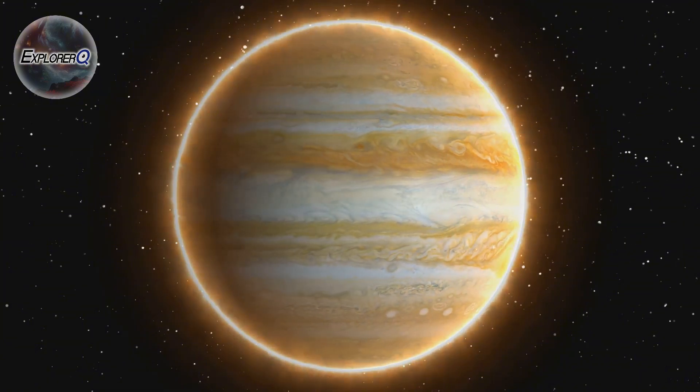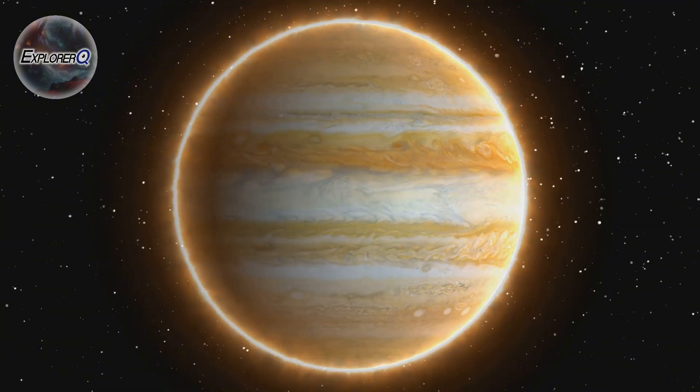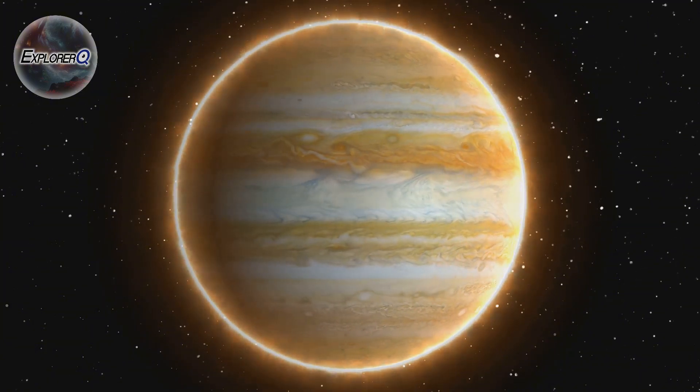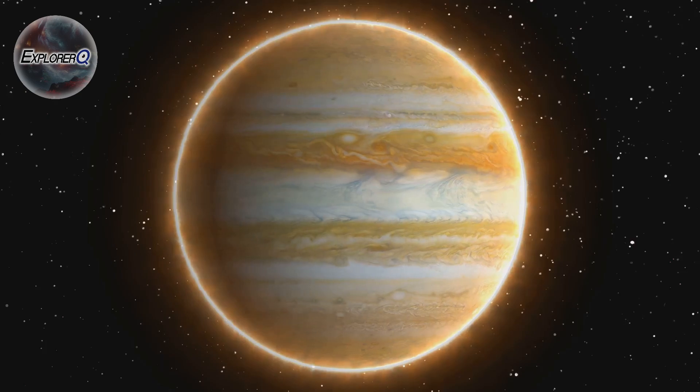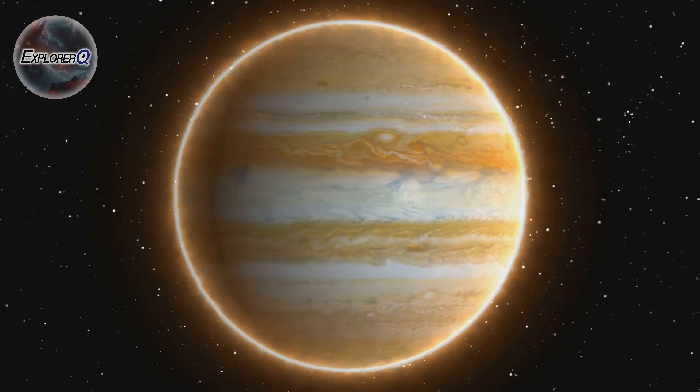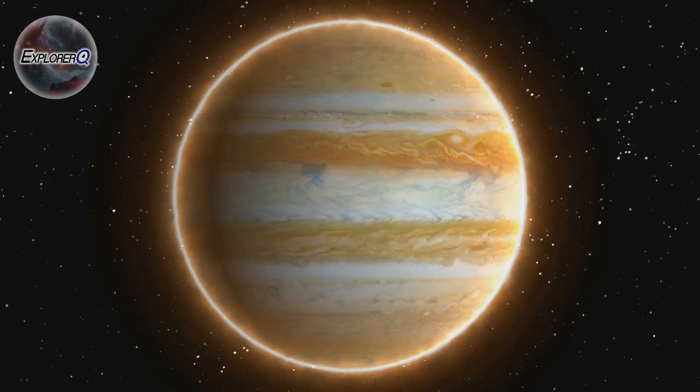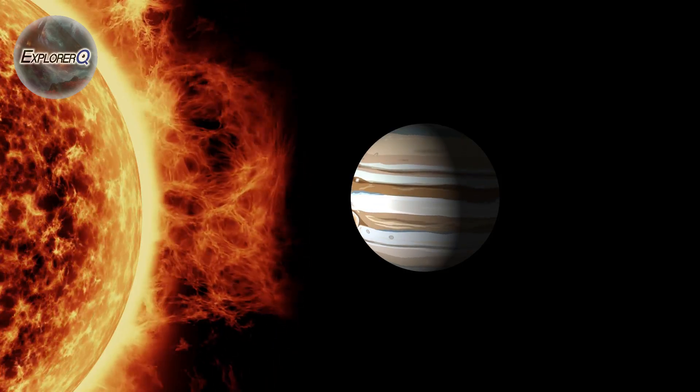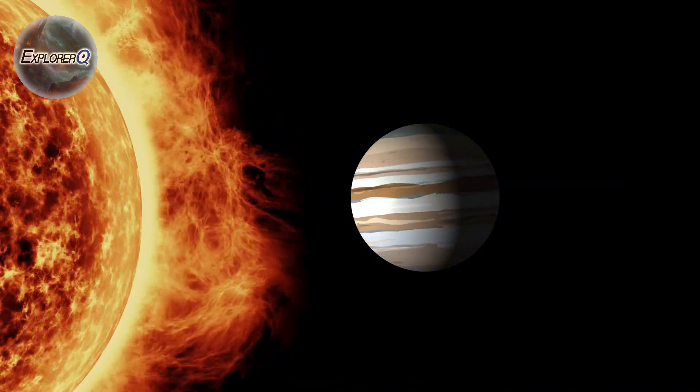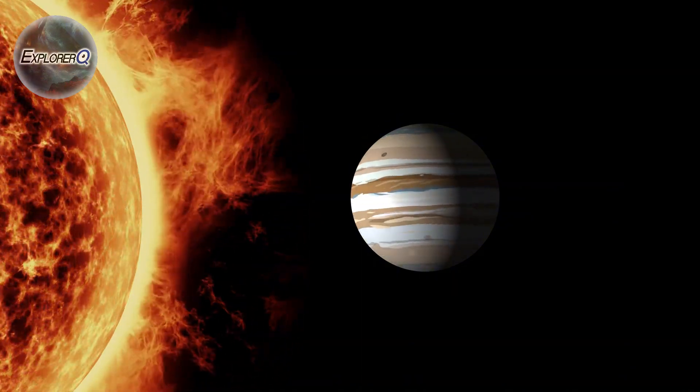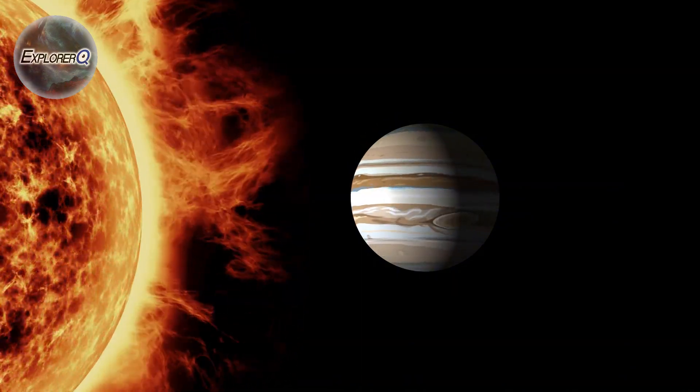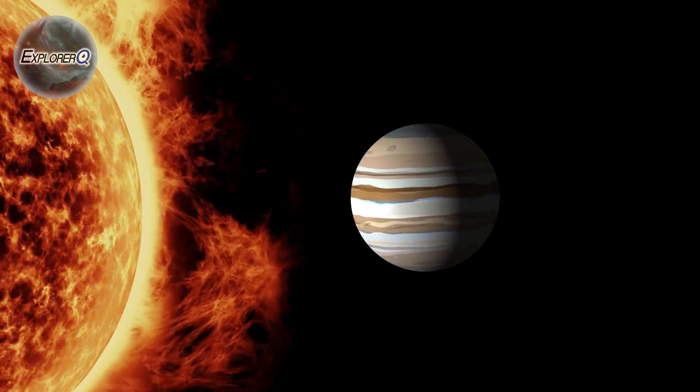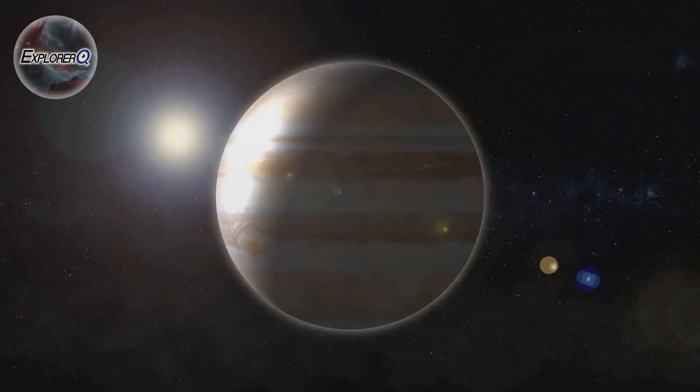The solar system is often depicted as a place of serene beauty, with planets gliding along their orbits like celestial swans. But the reality is far more dynamic, a chaotic ballet of gravitational forces, where objects are constantly tugged and pulled by unseen hands.